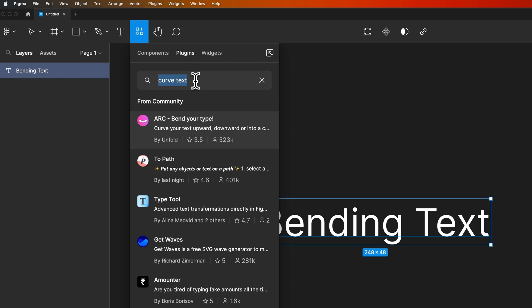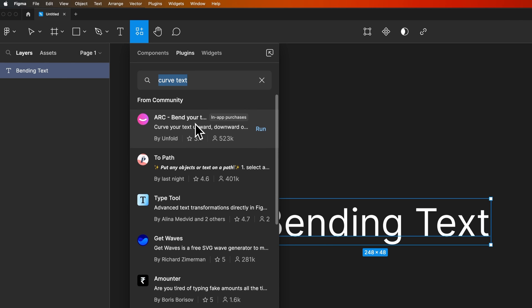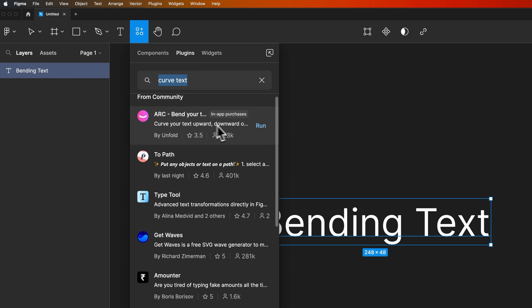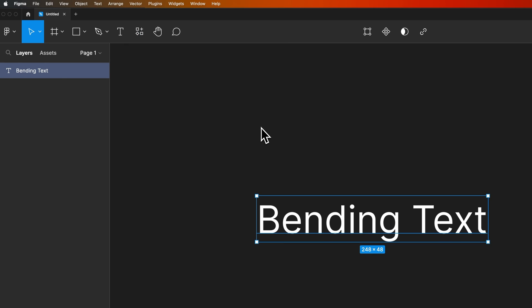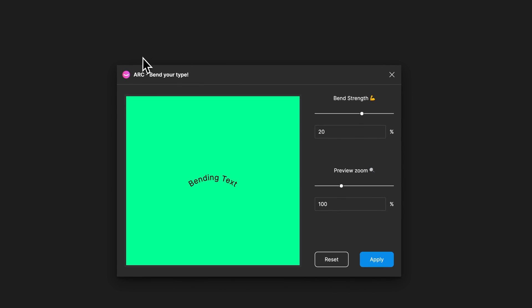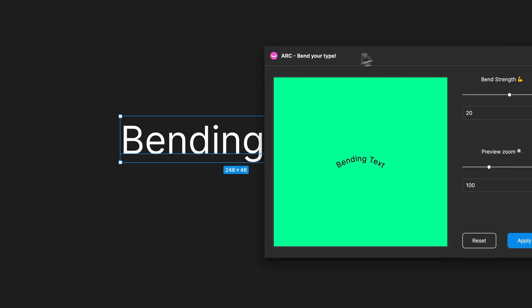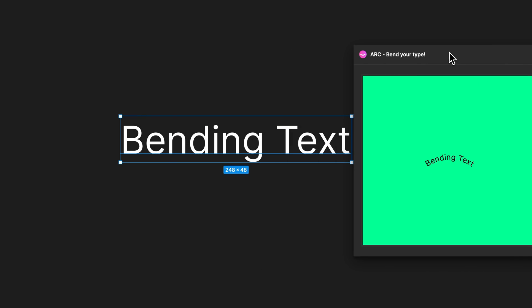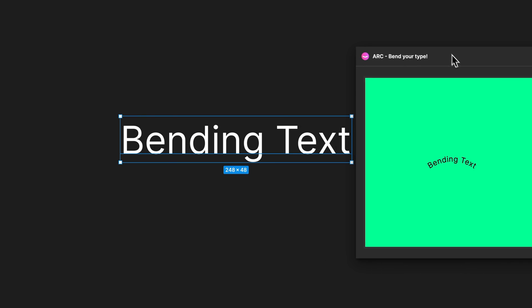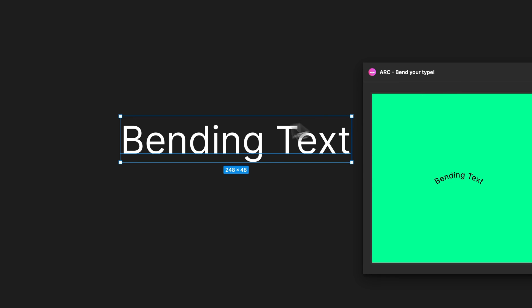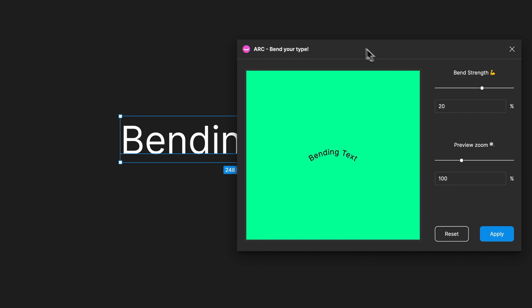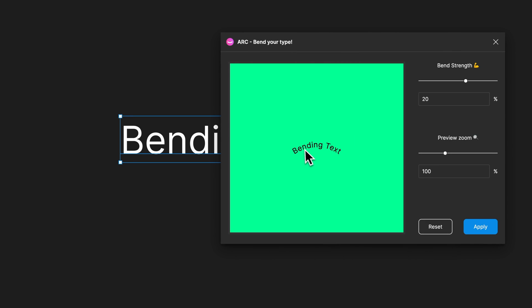We can type in bend text or curve text to search for a plugin. There's a plugin called ARC that we can utilize. All we have to do is hit the run option and it's going to load up ARC. This window is movable and shows you a preview. Because we had this text selected, it's showing us a preview of that text bending.